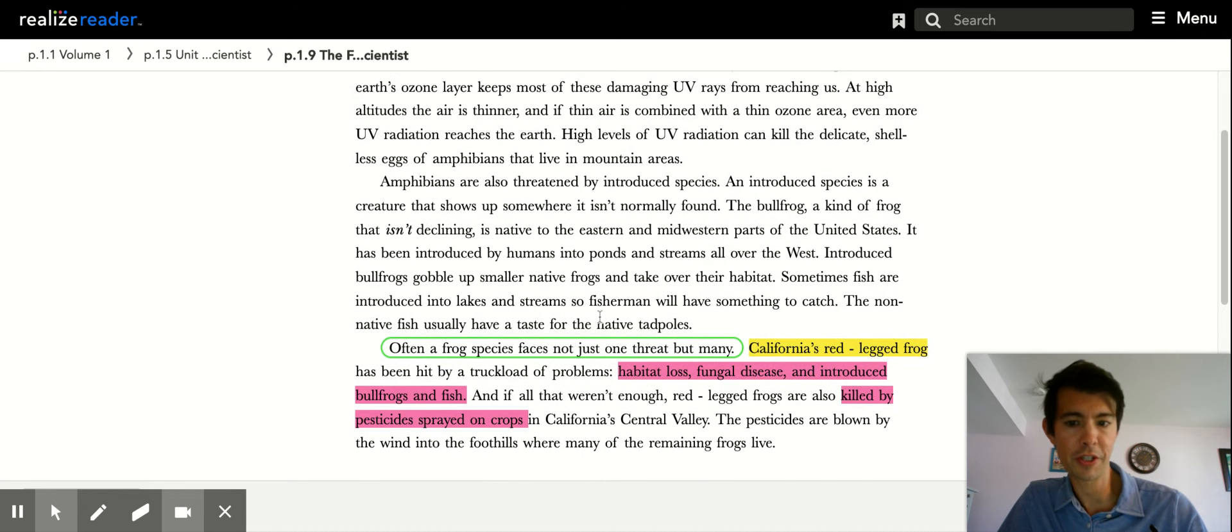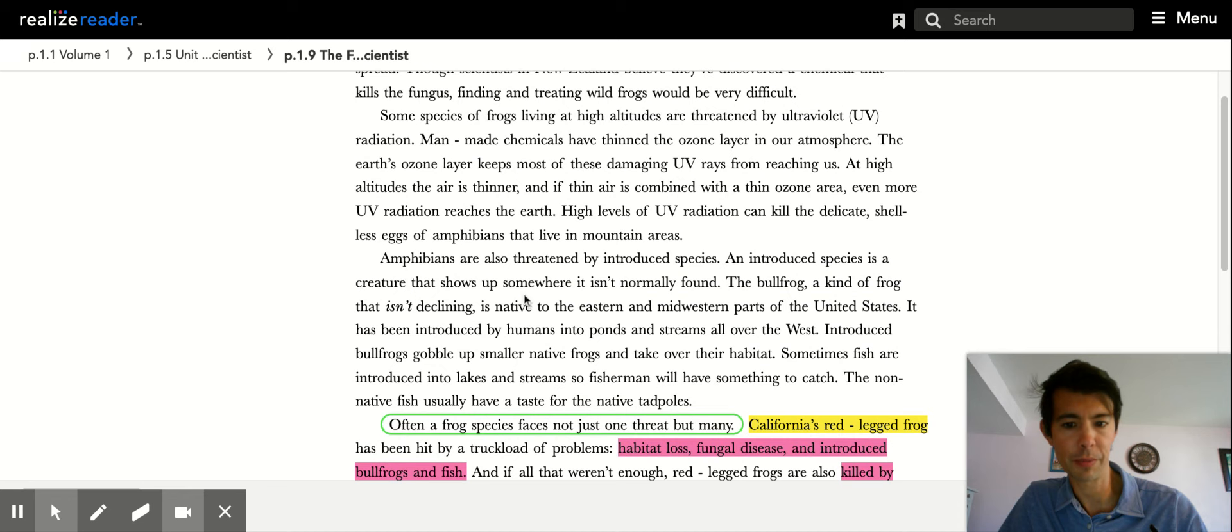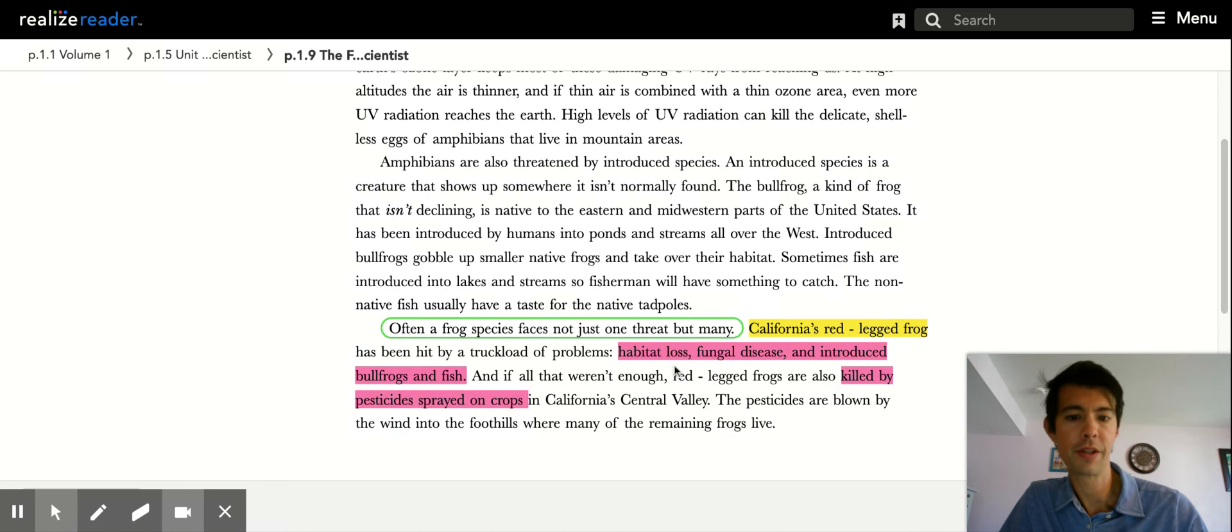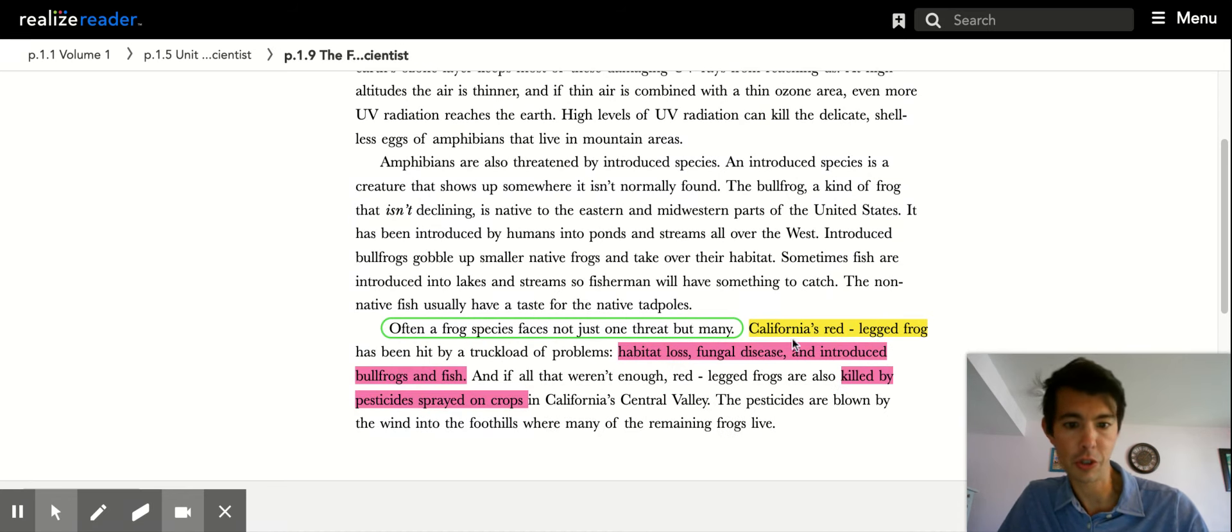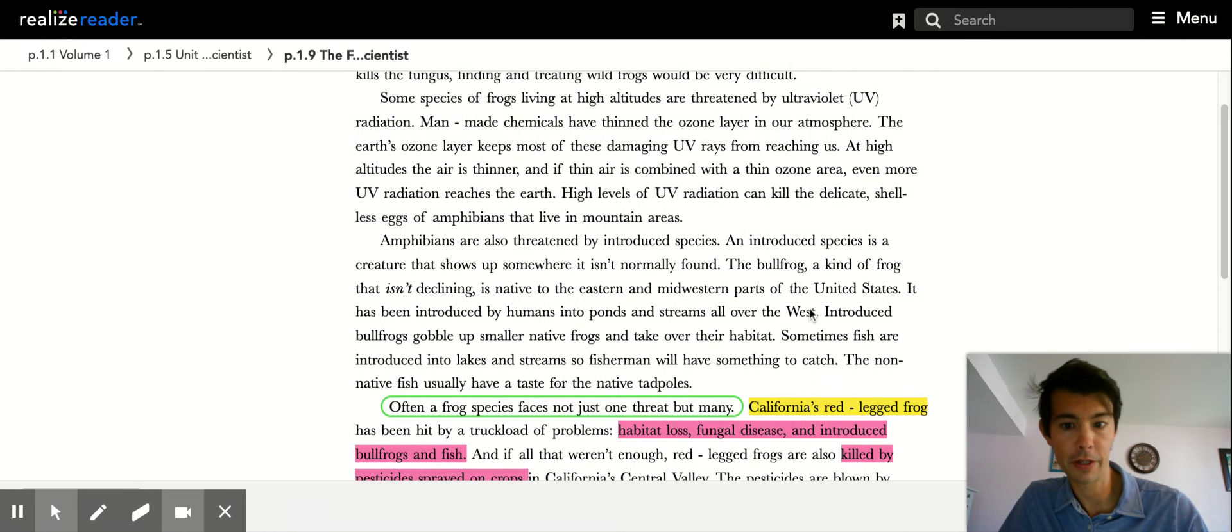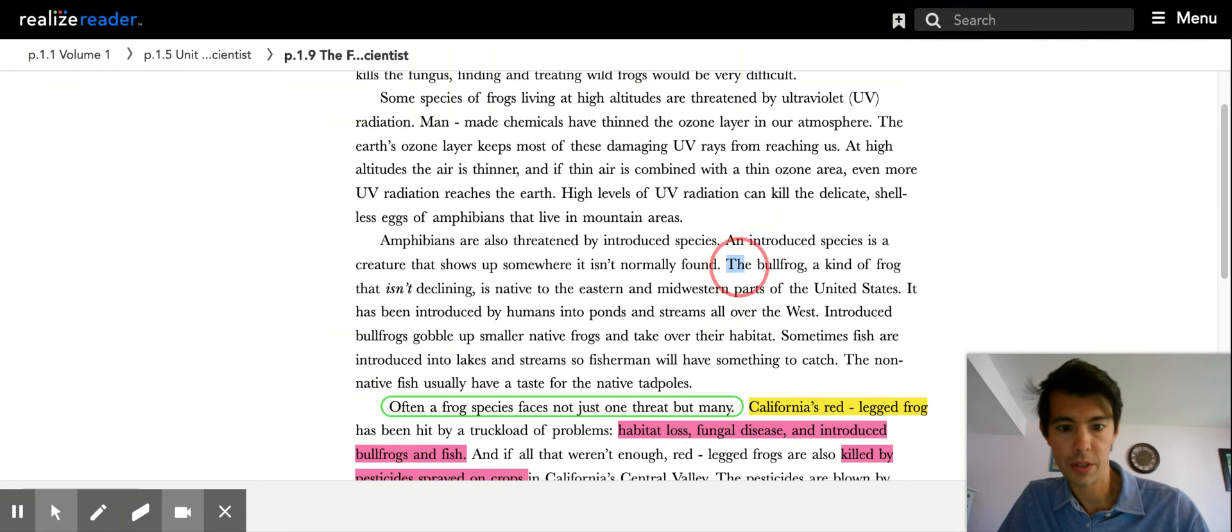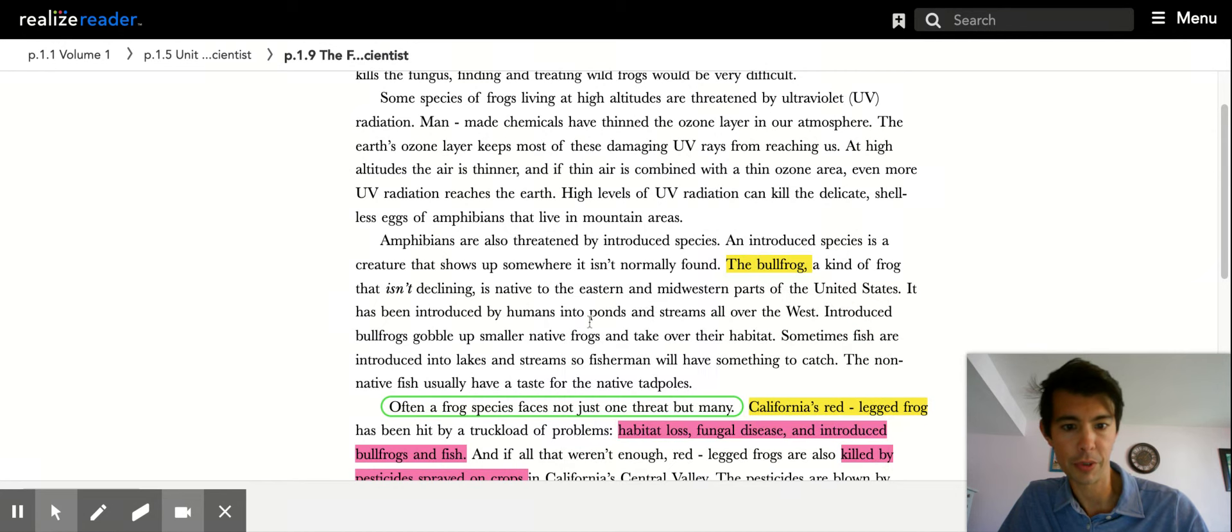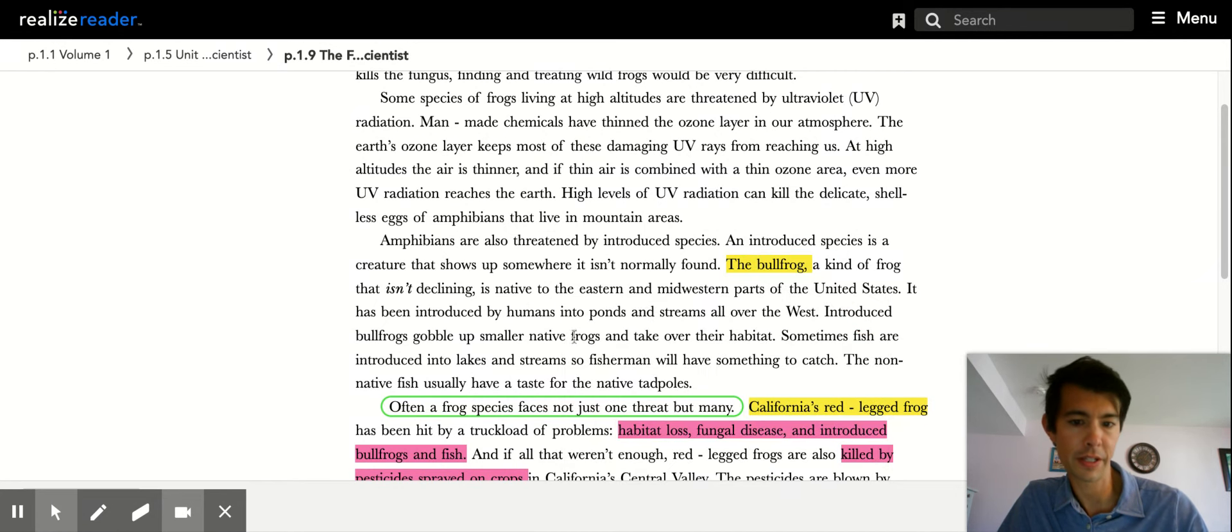So the question is asking us to look at one species of animal on this page and explain the different threats. So you could explain the red-legged frog, California red-legged frog, or the bullfrog. That's another animal and look at how it's affecting...